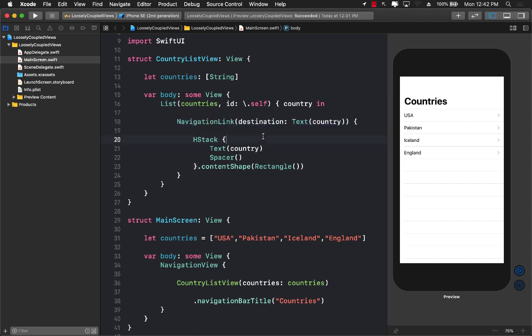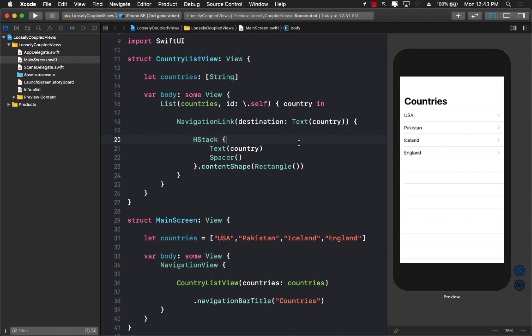Now obviously there are multiple ways. You can pass in a detail view to the country list view and you can pass it out over here, or you can also use the closure to send back the country and then do a navigation link or perform a navigation link based on which country has been selected. So let me go ahead and show how we can do that.